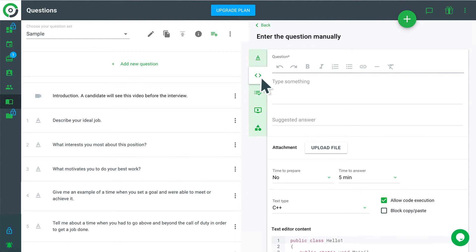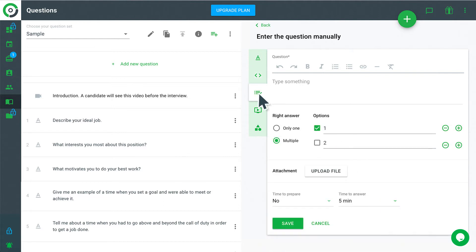Text Answer. Candidates will read the question and type their answers. Quiz. Candidates will read the question and choose the correct answer.